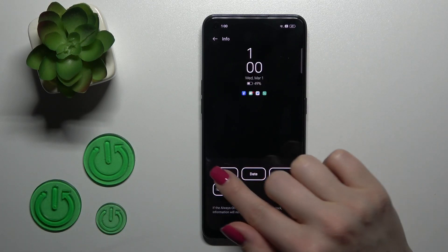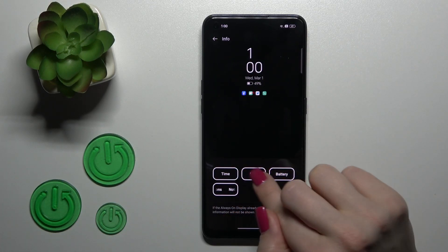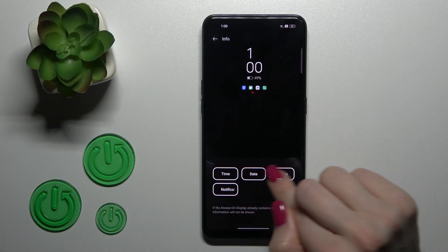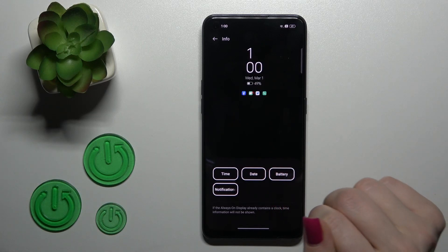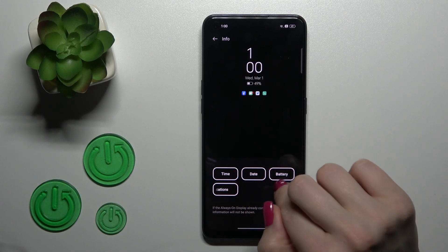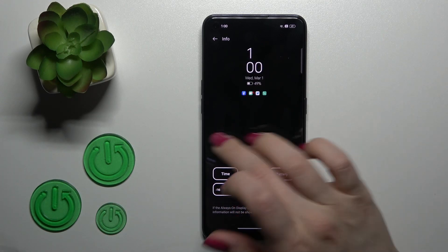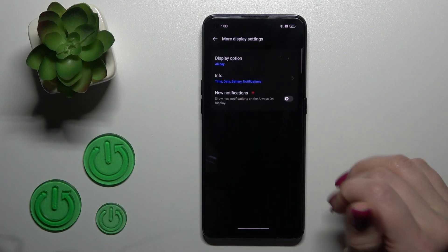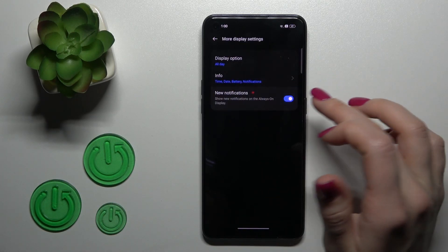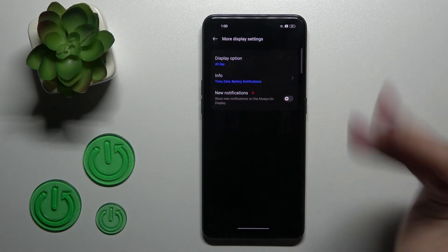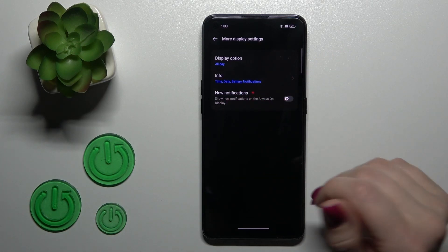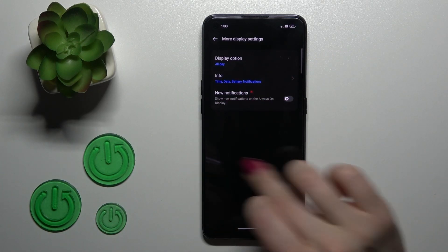In the info section we can also select the information we want to show: the time, date, battery, and notifications, including showing new notifications on the Always On Display.